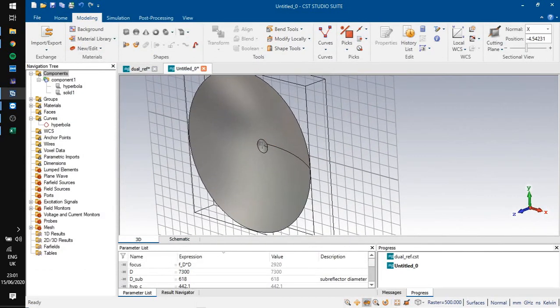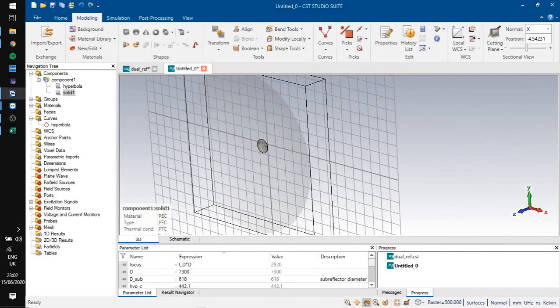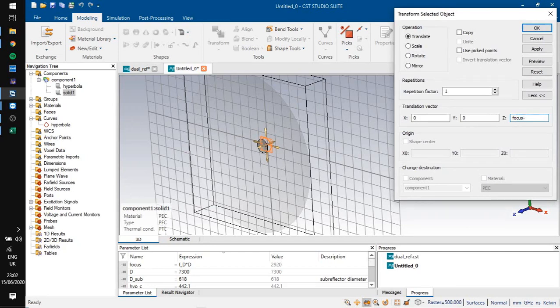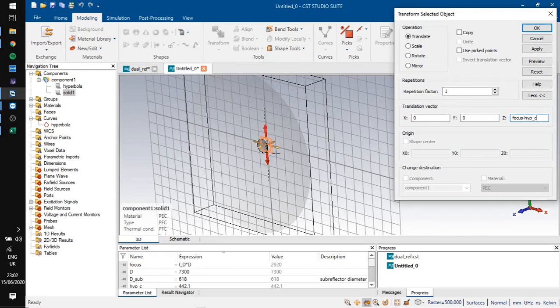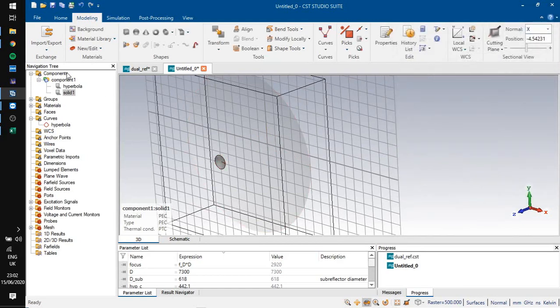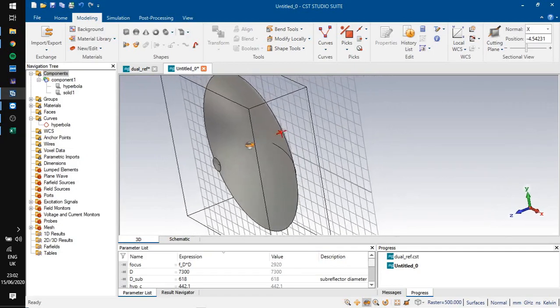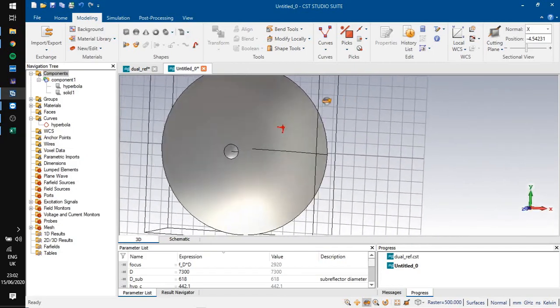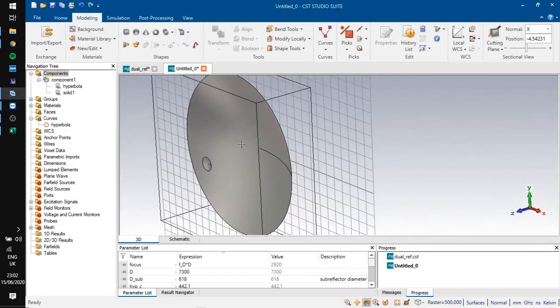Next we are going to shift it to the focal point of our reflector antenna. We must first shift it by the c value towards the center, next by focus towards our antenna. And if we click OK, here we have our antenna and subreflector.